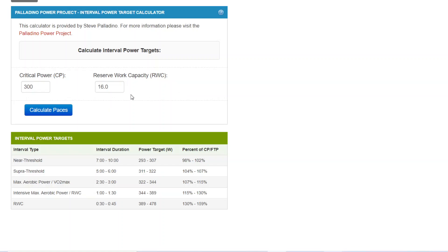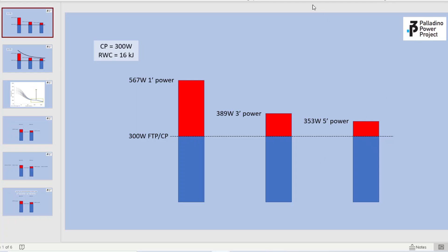You input these and it'll produce interval power targets for these different interval durations. I'm going to come back to that and show you some examples. But first, I want to shift to some slides and explain reserve work capacity and why it's important.